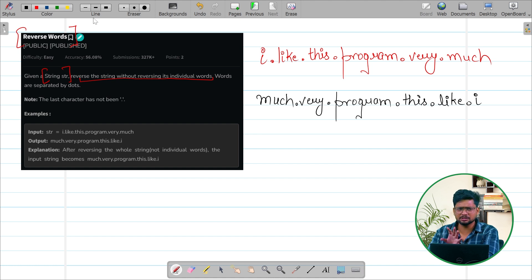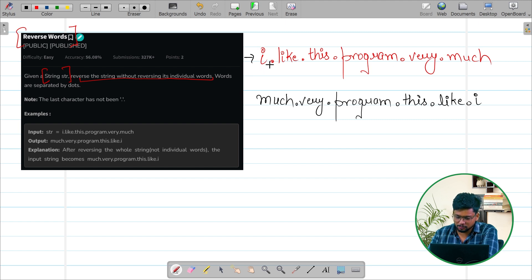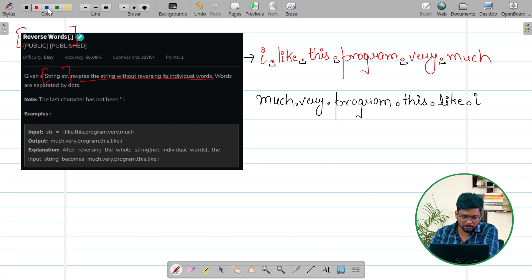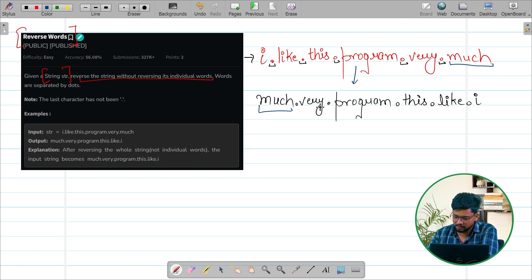This question is very easy. They have given you a string like 'I.like.this.programming.very.much' and you can see that in between the words there are dots. We have to reverse the string on the basis of these dots. The output after reversing it will be the order of words reversed: much, very, programming, this, like, I.